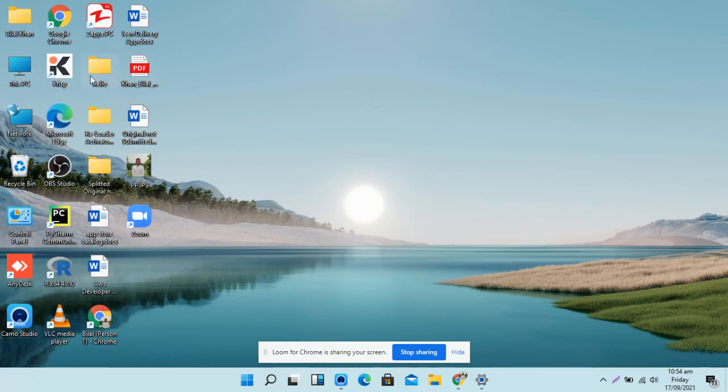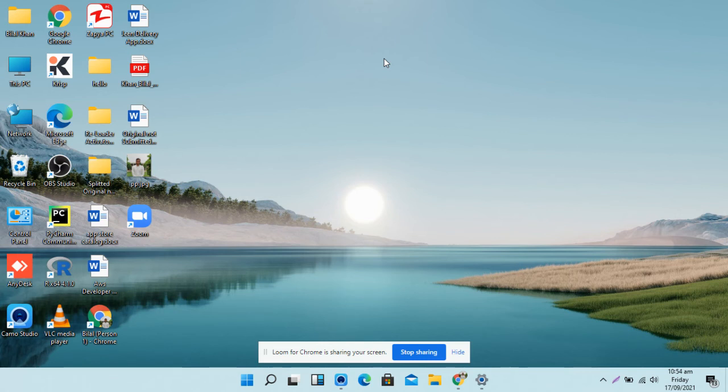So this was a small video on how to find hidden icons on the desktop. If you have found this helpful, you can like, comment, and share this video with your friends. Thank you so much.